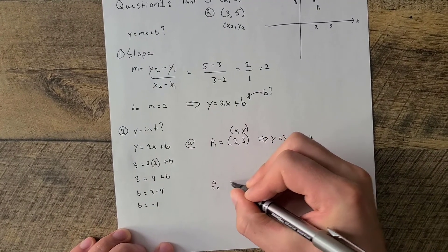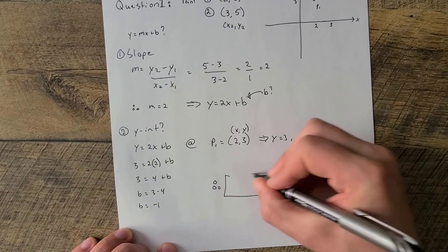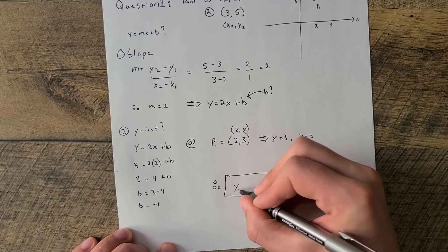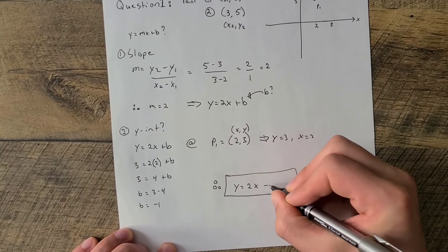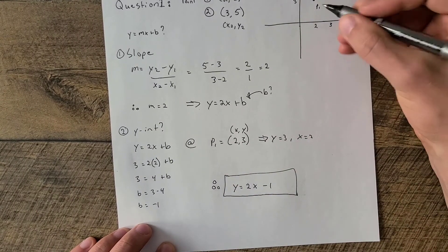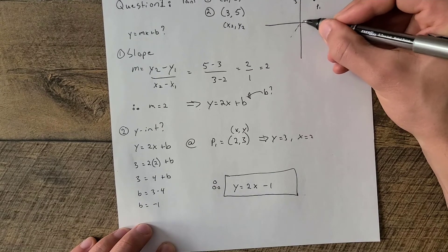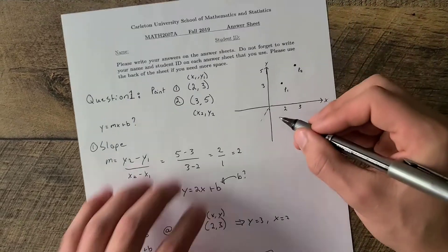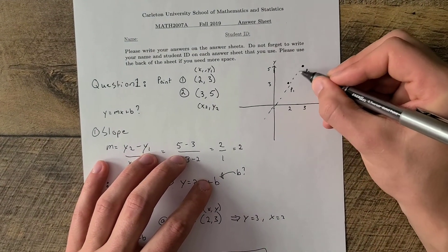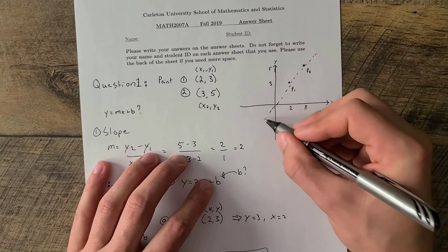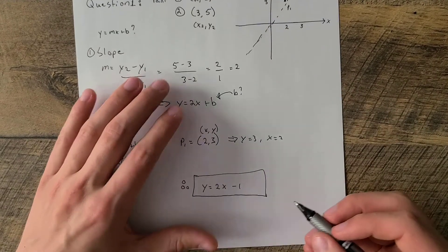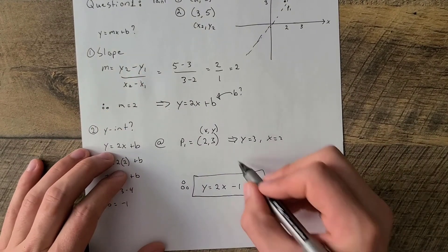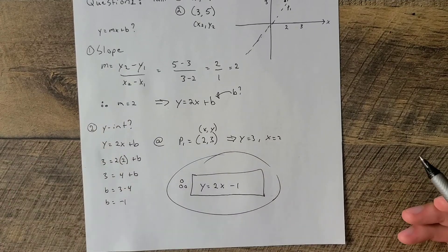Therefore, our final equation is y equals 2x minus 1. If we plot it, we have something like this, so that would be our equation and that is our final answer.